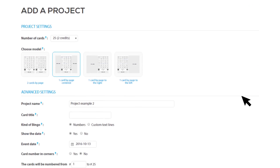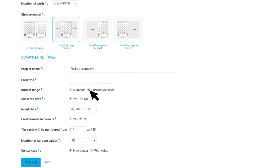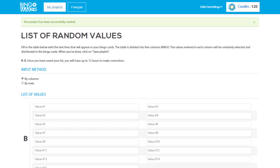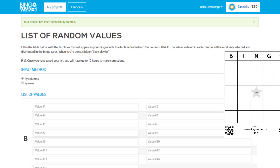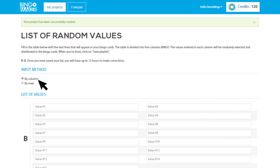If you have selected the kind of bingo Custom Text Lines in the advanced settings, click Next Step. Note that you will not be able to change the input method once your project will be saved. By default, the values will be distributed by columns.